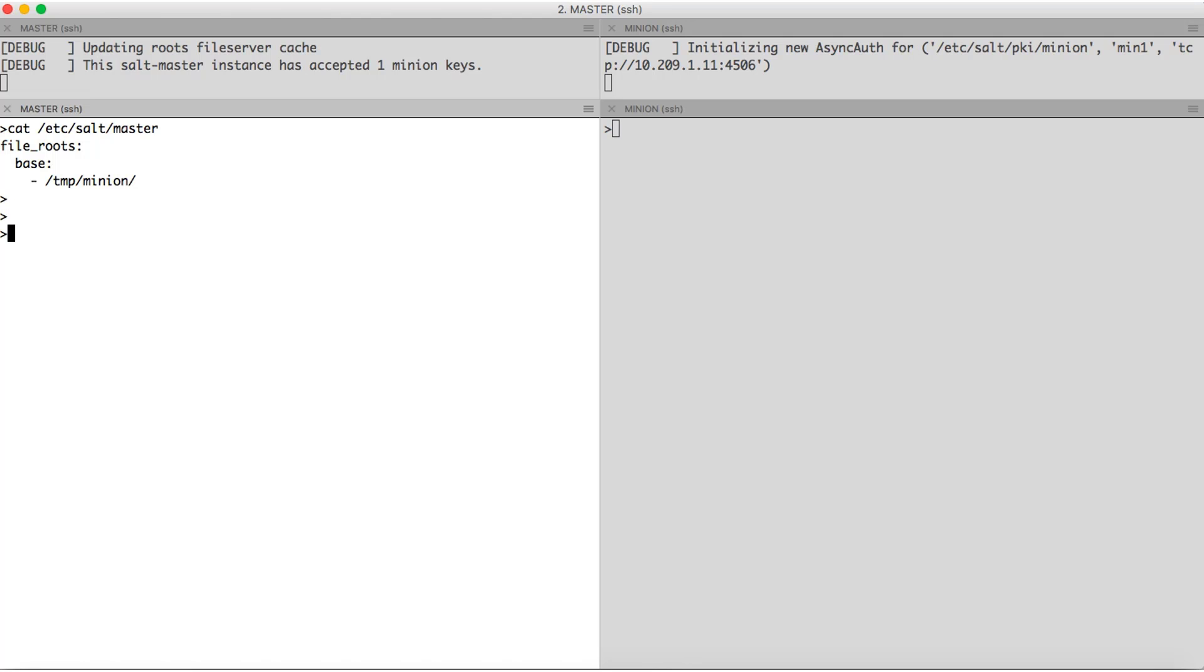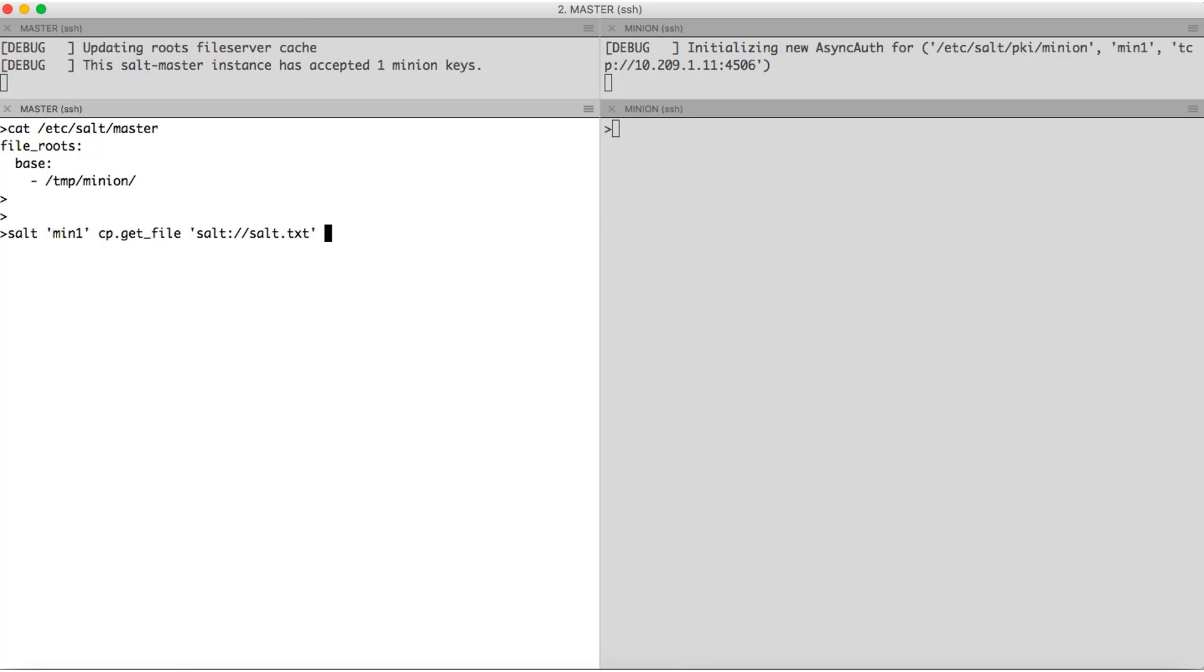So that is why I define base and the folder which I want my base minions to have access to. In this case, it is /temp/minion. All right. So to copy the file, we have a command cp.get_file. The source where the file is present. So in the source, I have salt colon. This is nothing but the file route. In this case, it will be /temp/minion followed by the destination where I want my file to be copied.